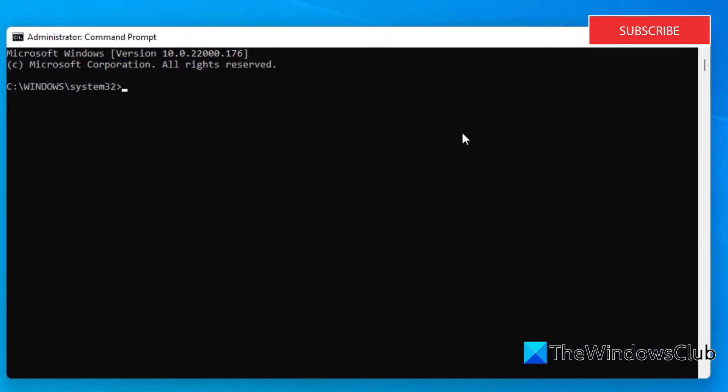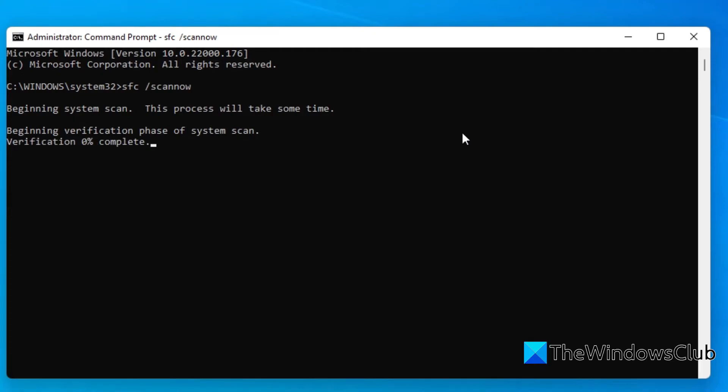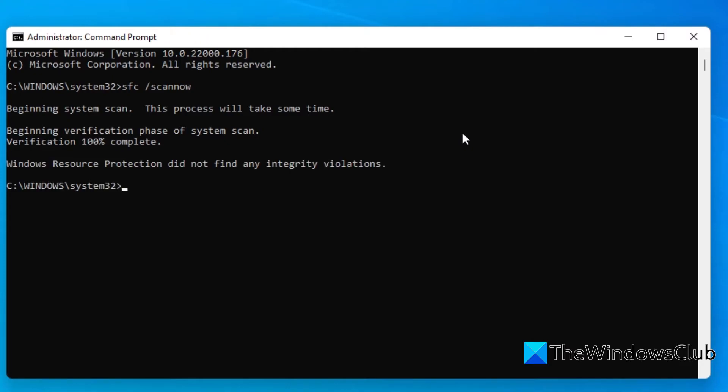For the SFC scan type in SFC space slash scan now and hit enter. This will scan the system for corrupted files. It may take a few minutes.